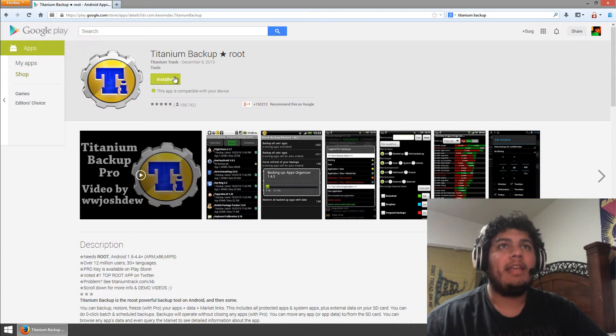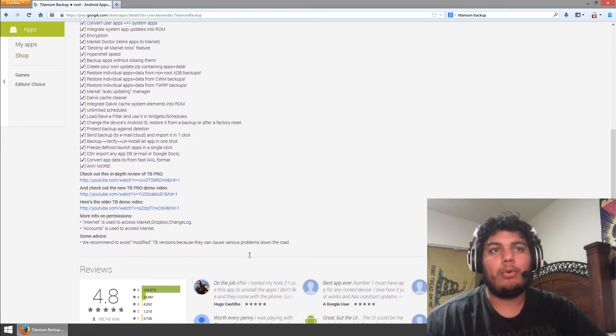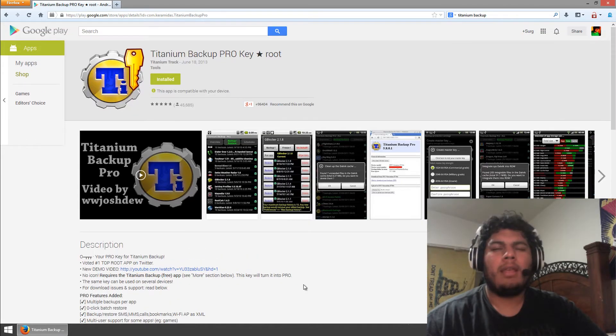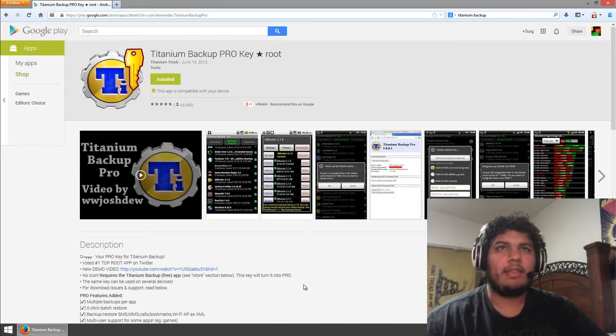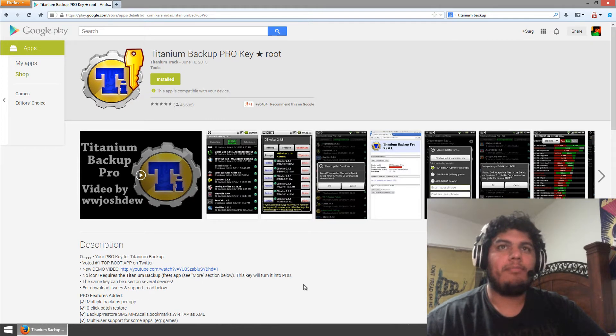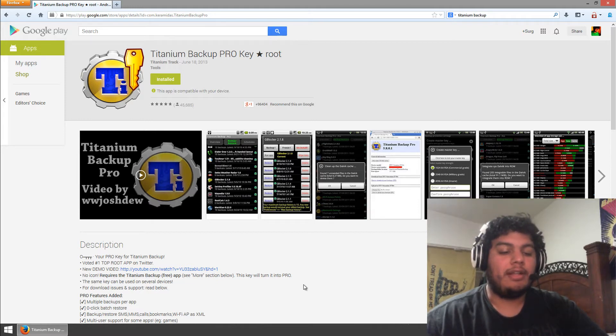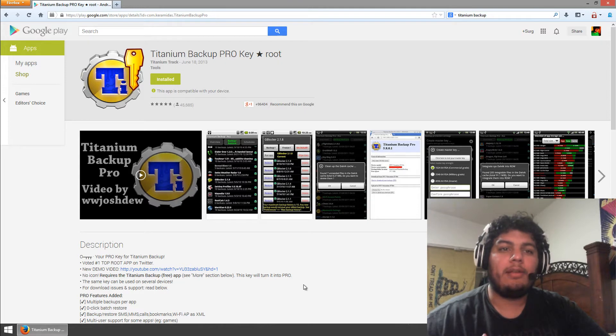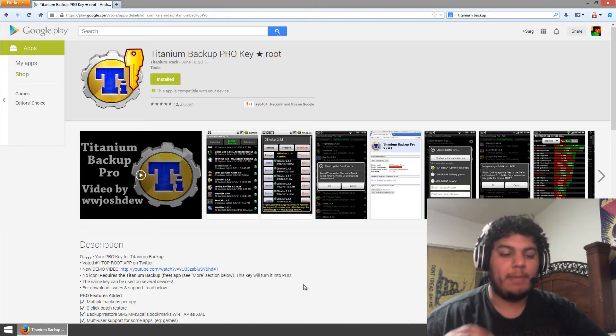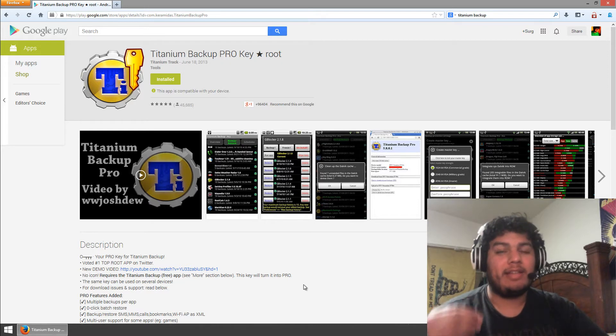So go ahead and download Titanium Backup and buy the Pro Edition. So the Pro Edition isn't much. I forget how much it is. I think it was like $4 or so. So it's not much and it does help you out a lot on time. If you're going to be modifying your phone a lot or if you're going to be testing out various ROMs and you want to have those same applications backed up all the time, it's going to save you a lot of time and headache.